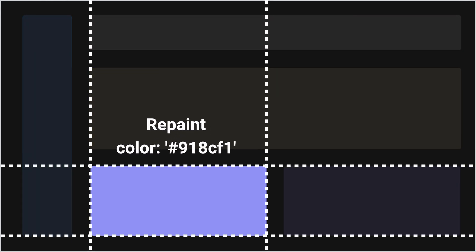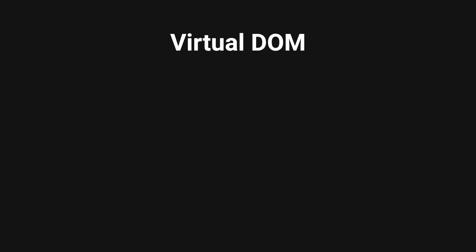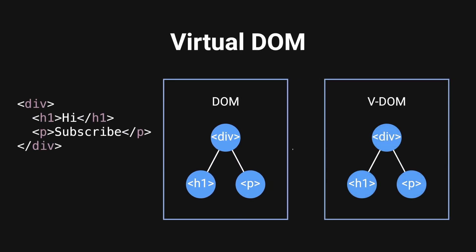Reflow calculates the element positions and repaint updates element appearances such as color. React uses virtual DOM to batch the changes to minimize reflows and repaints.